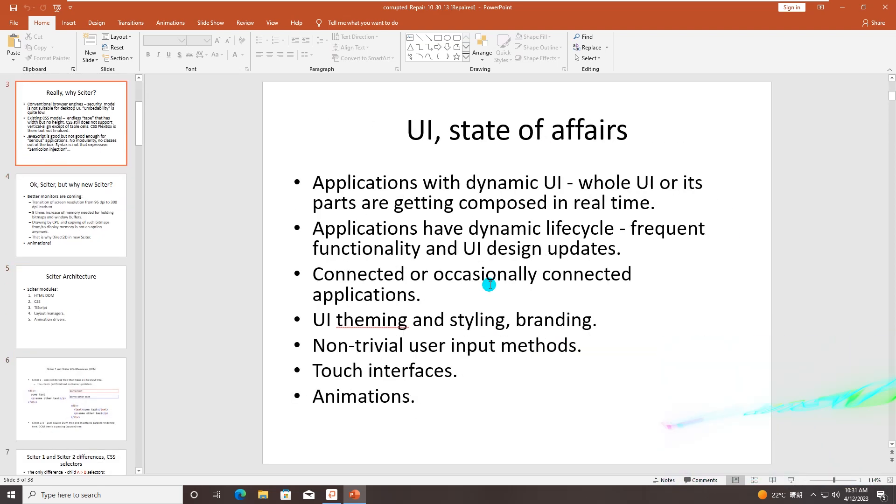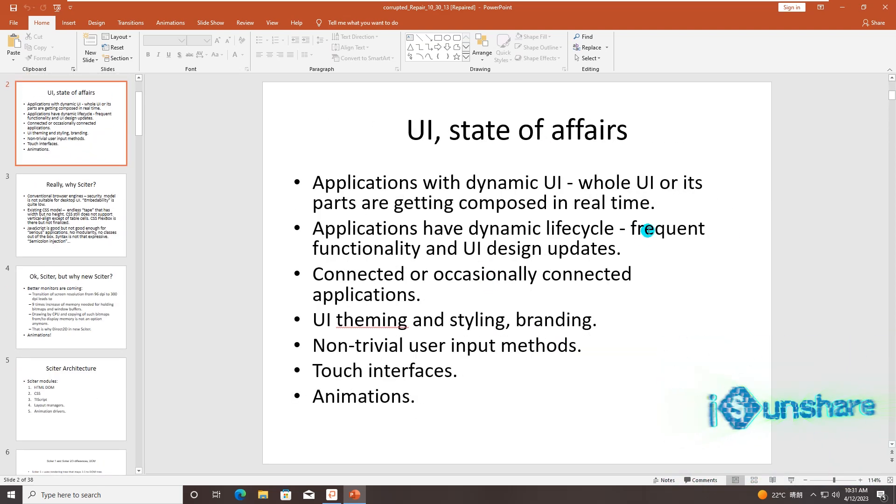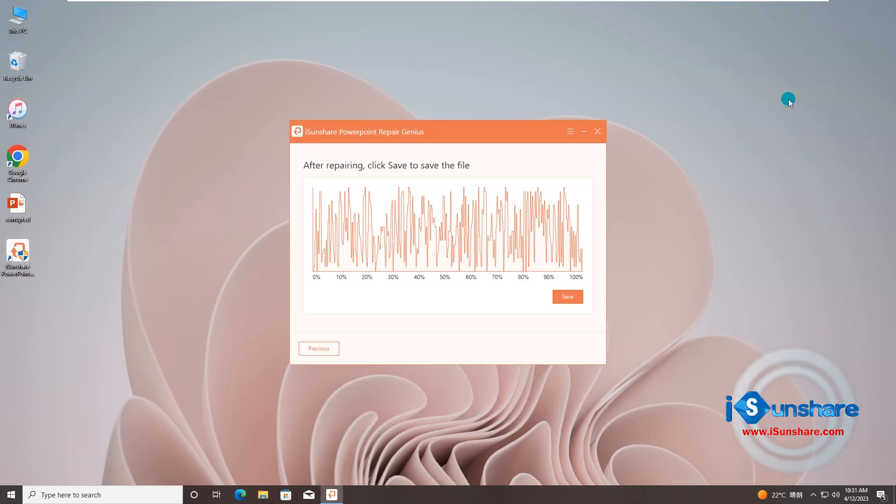Now you can check the repaired content when it is saved successfully. Don't forget to give us a thumbs up if you succeed in one of the methods. If you like the tutorials on our channel, please subscribe to us.